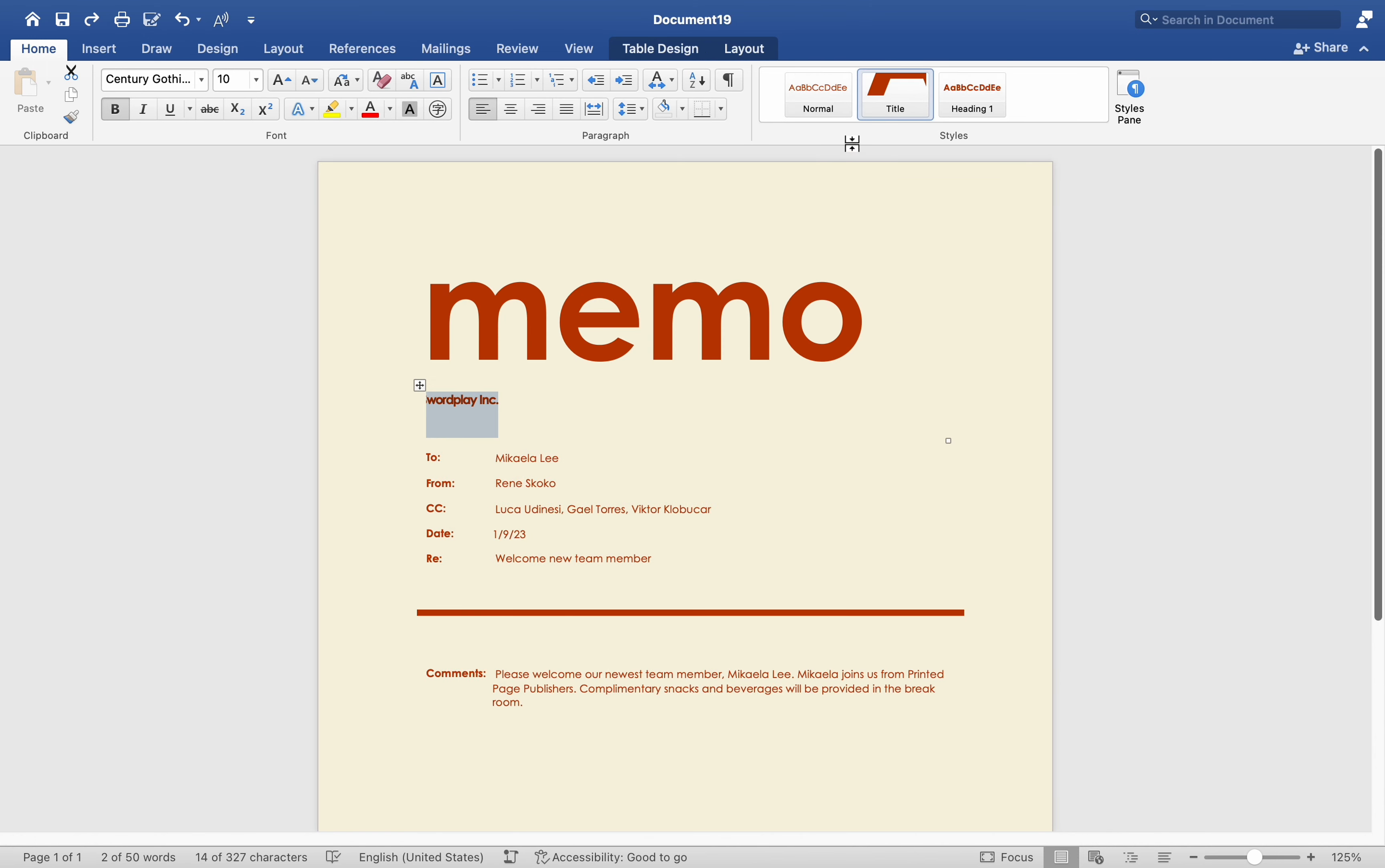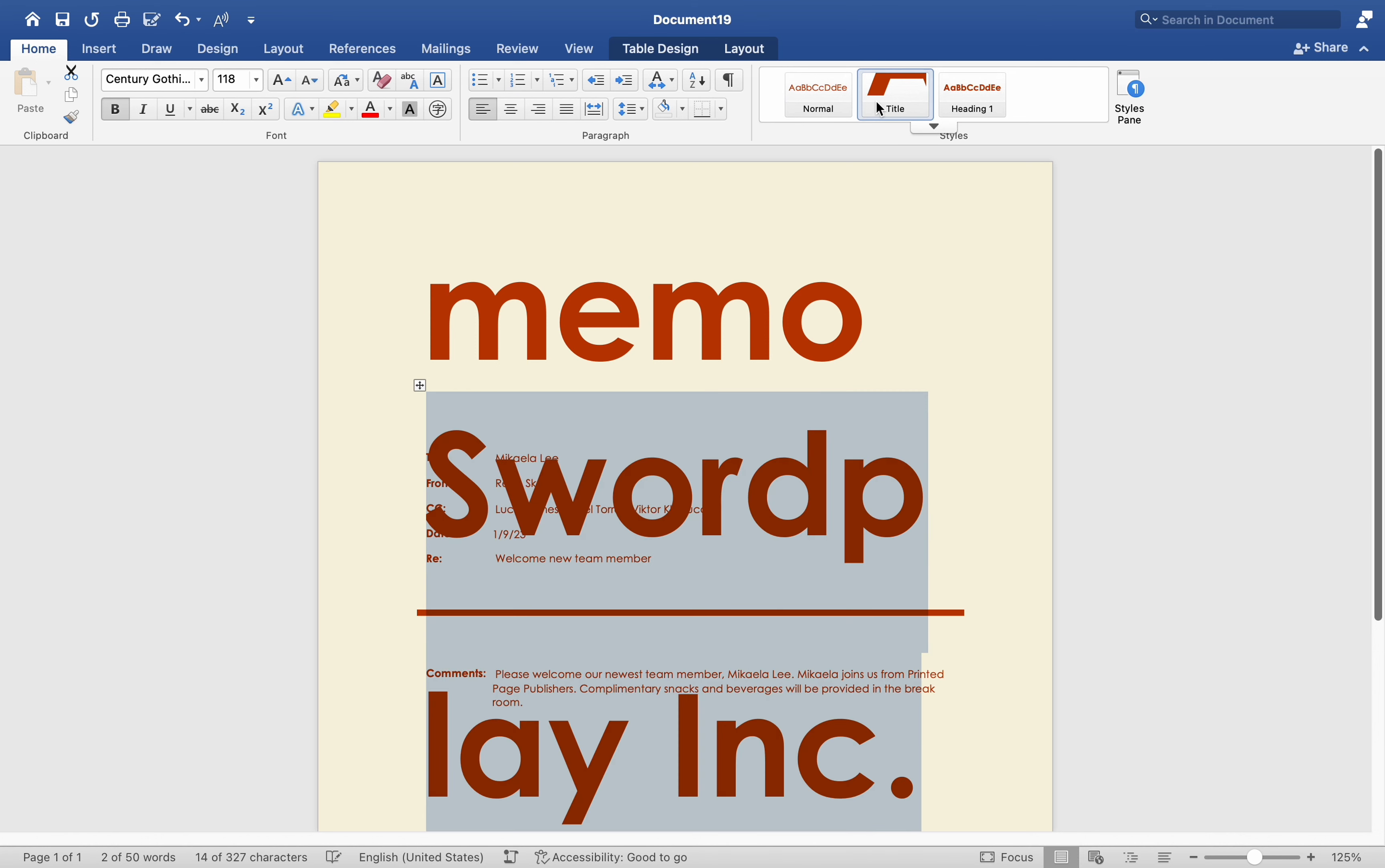After making changes, remember to save your document using File, Save to preserve your changes.